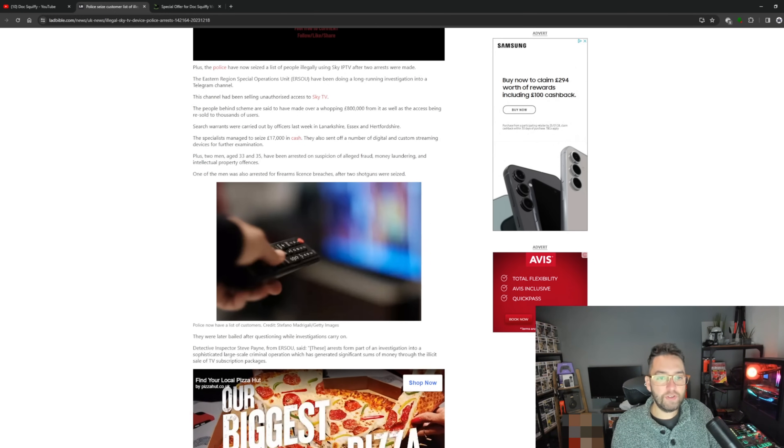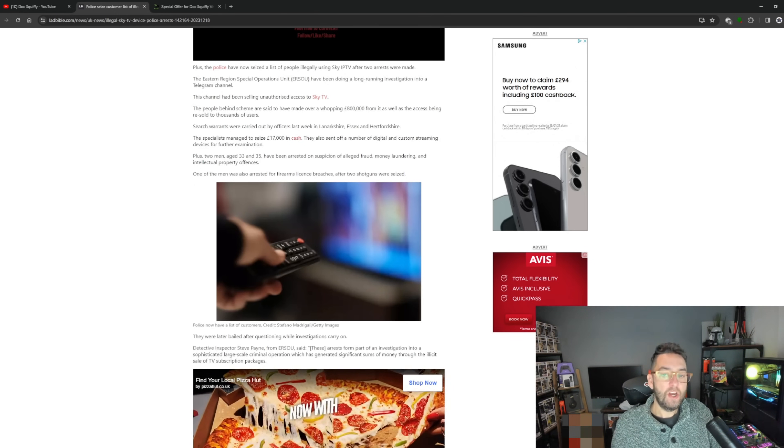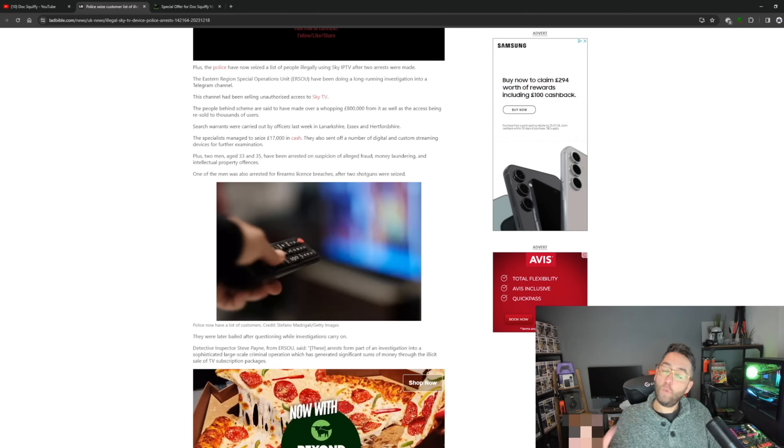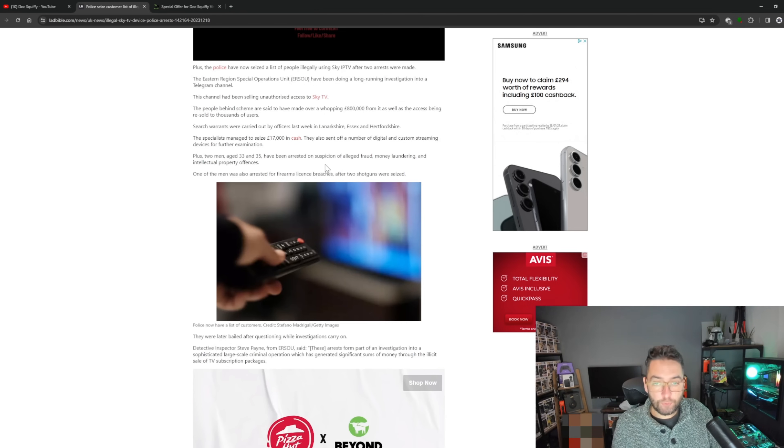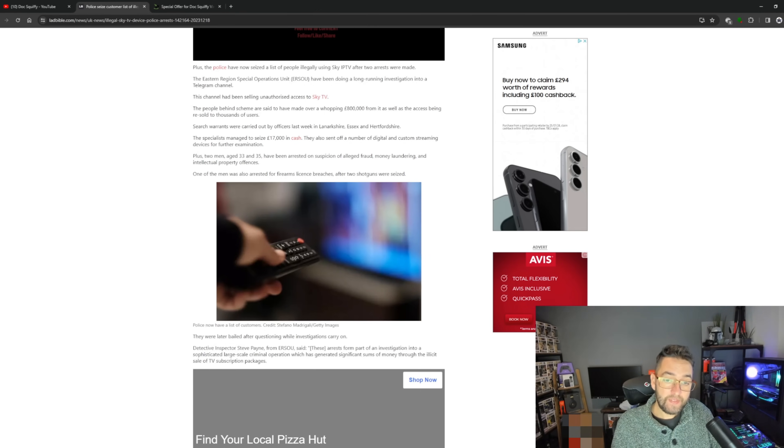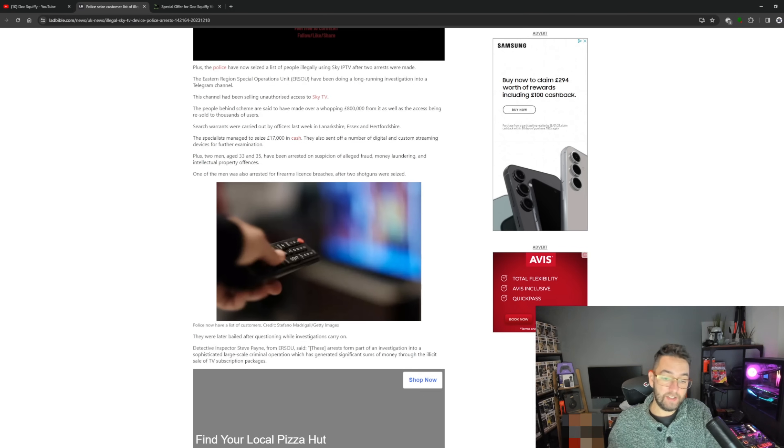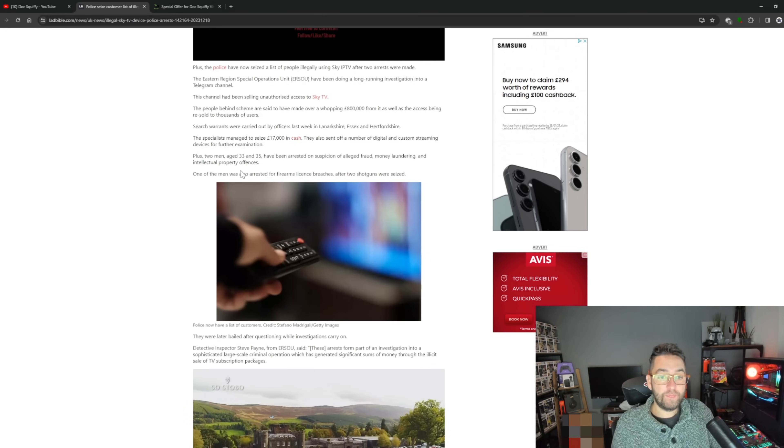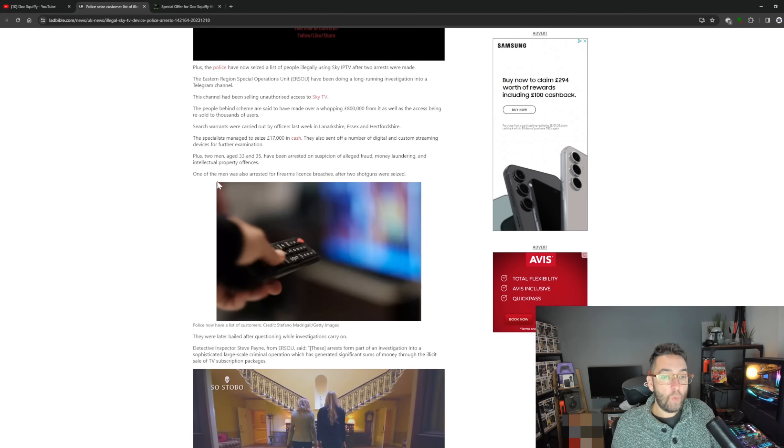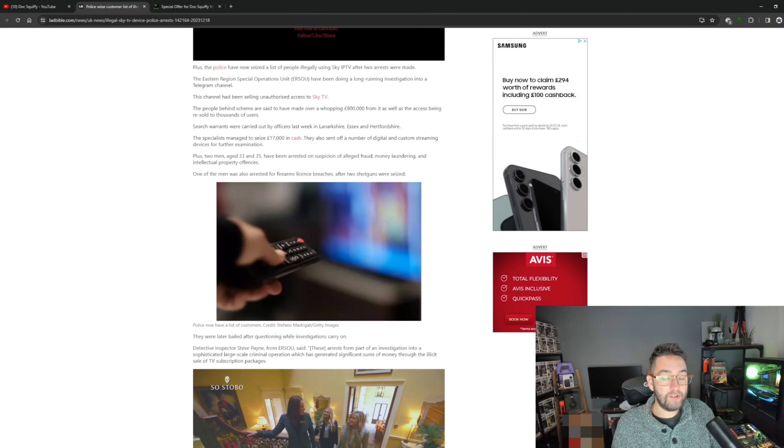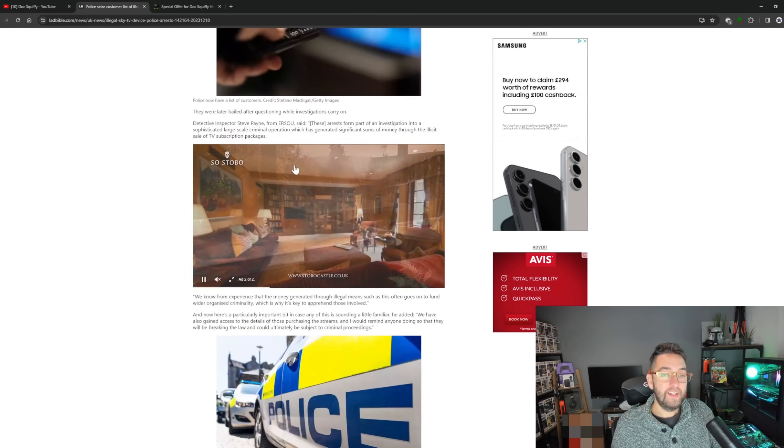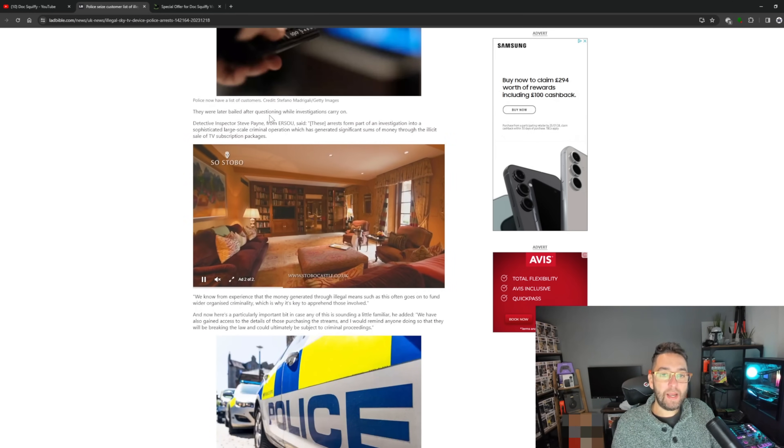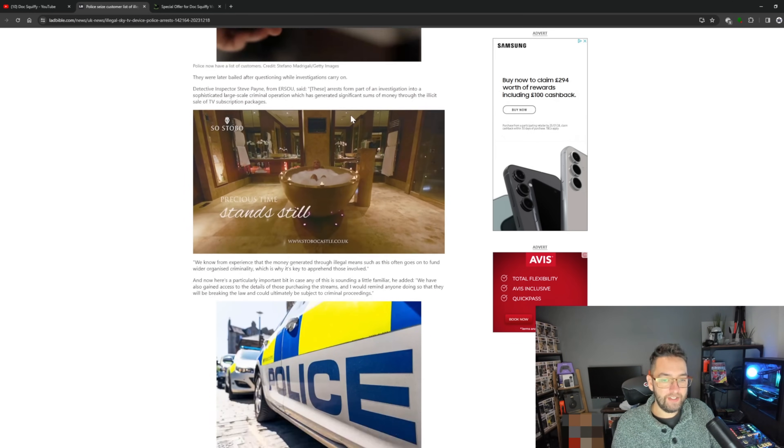Money laundering and intellectual property offenses. So the key thing they always get done for is fraud and money laundering, because people don't know what to do with the cash. It's all about the money and where this money is going - it seems to catch them every time.